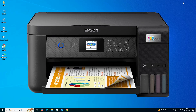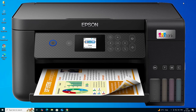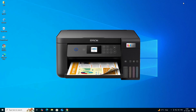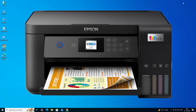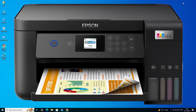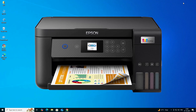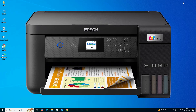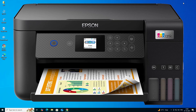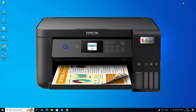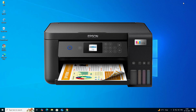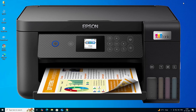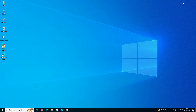Hello guys, welcome. In this video we are going to see how to download and install Epson L4260 printer driver in a Windows 10 PC or laptop. It is a very easy and simple process, so let's go.